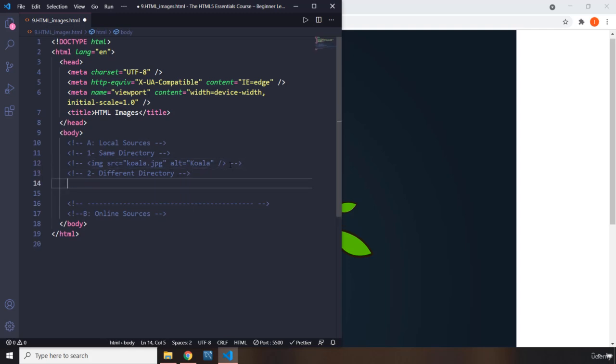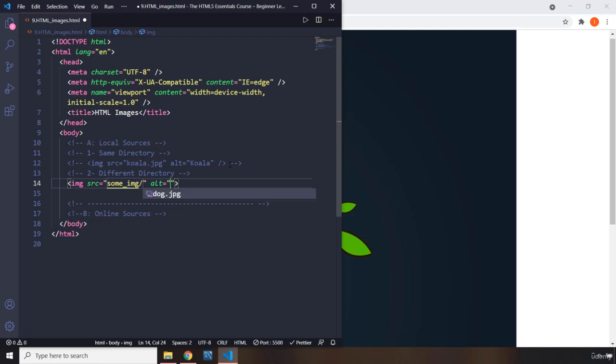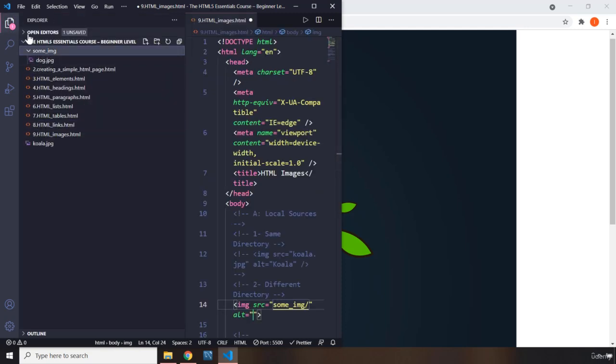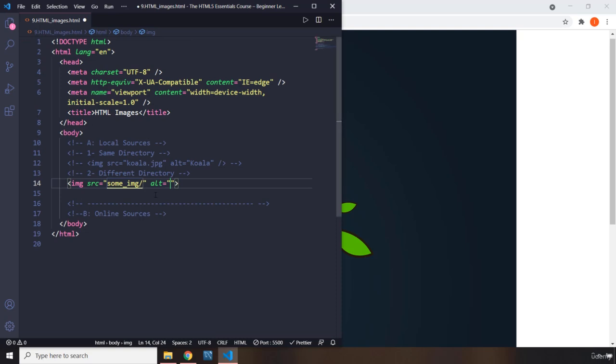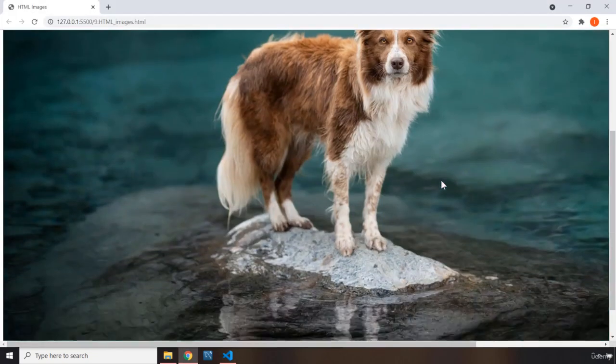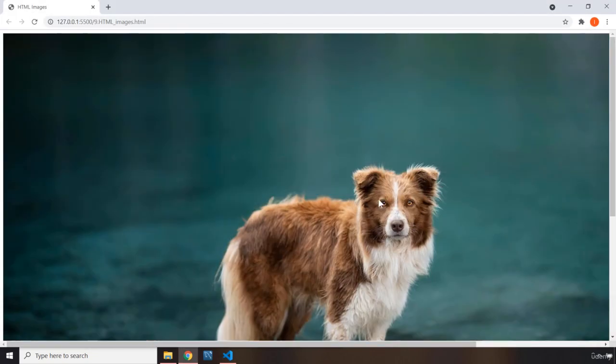Let's come down here. This is different directory. If it is in a different directory, first you write the name of the directory, some image. Then you do forward slash. When you do forward slash, all the content within that directory will be shown. We just have one image there, the dog. I'm going to say dog. Let's save that. This is different directory. Perfect.